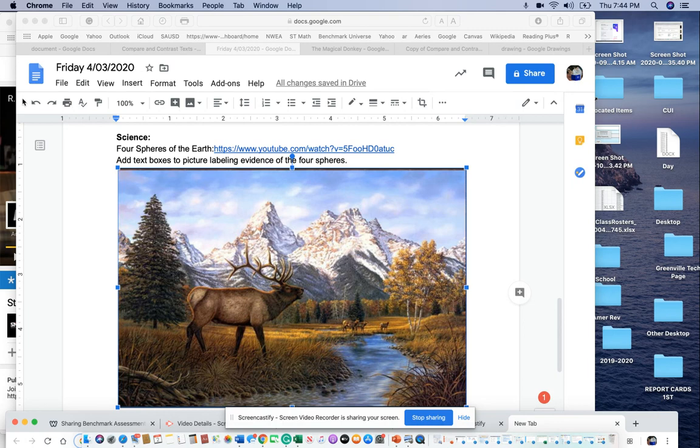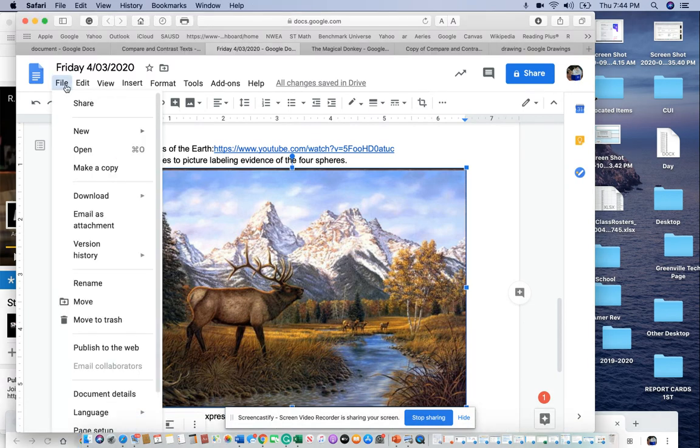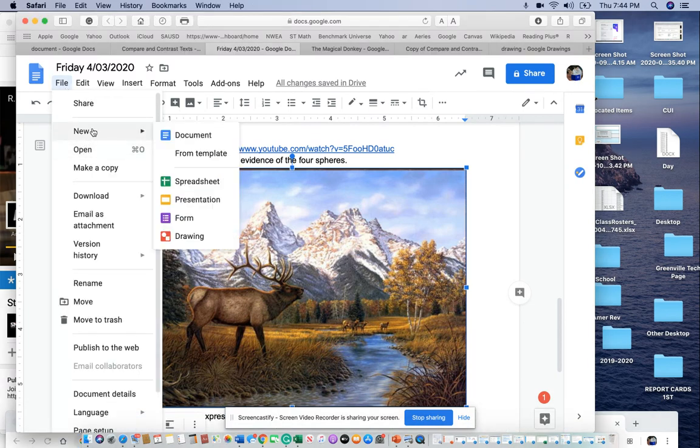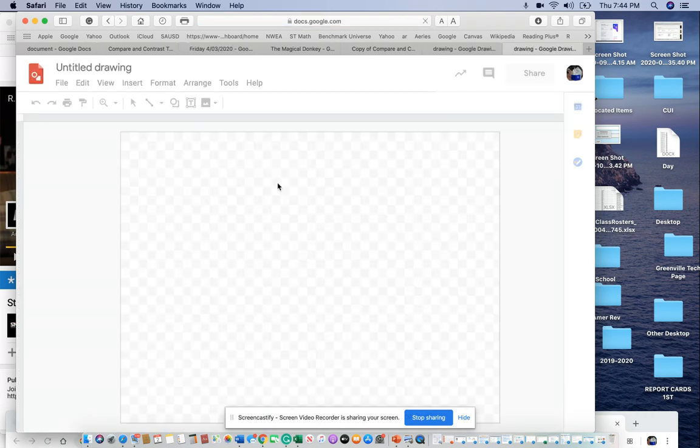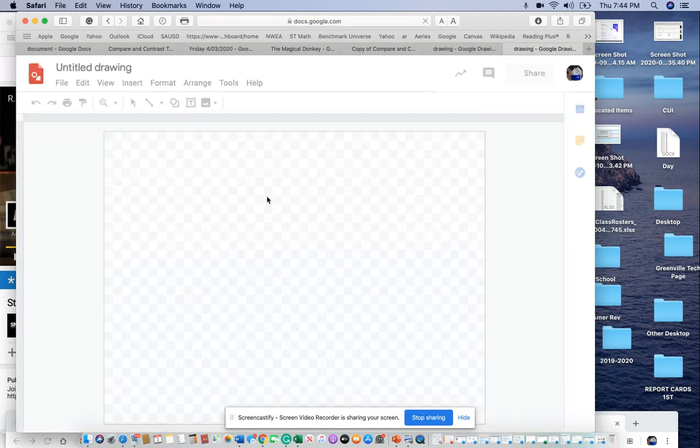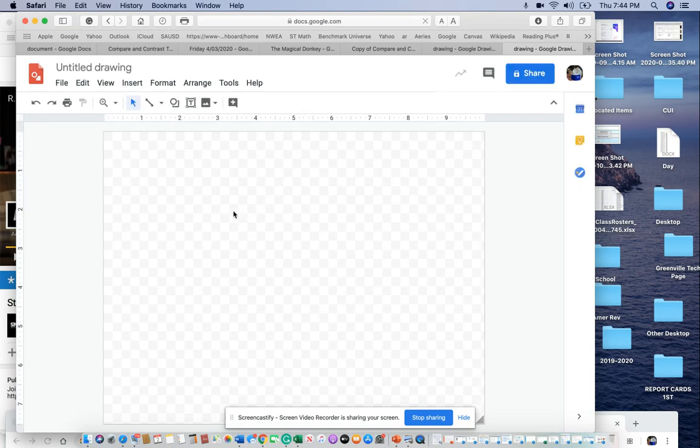Then I need you to hit File, New Drawing. Now that you have a new drawing, let it finish opening up.